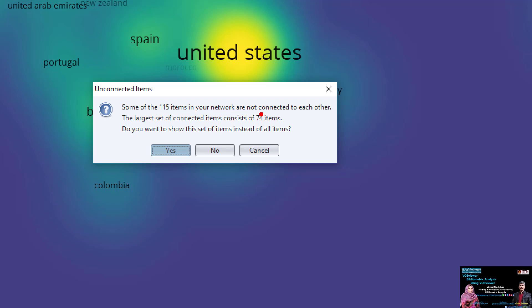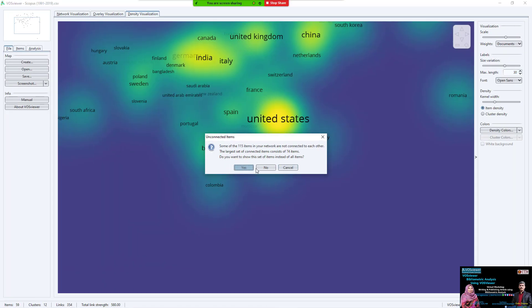I click Finish. A message says: 'Some of the 115 items in your network are not connected to each other. The largest set of connected items is 74 items. Do you want to show only this set instead of all?' This means I have 115 items total, but only 74 are connected. You can choose to show only the 74 connected, or show all. I say no — I need to see all.